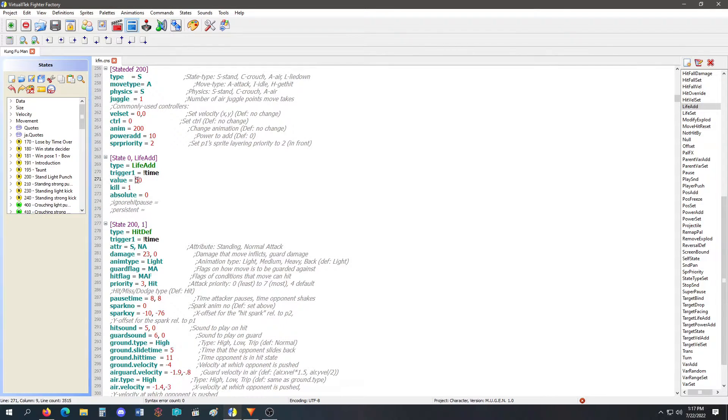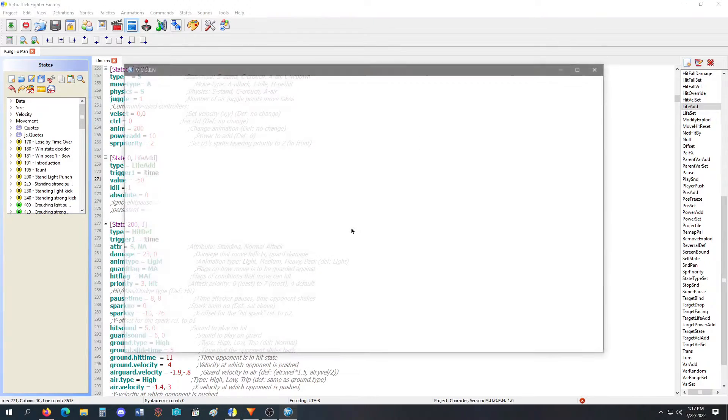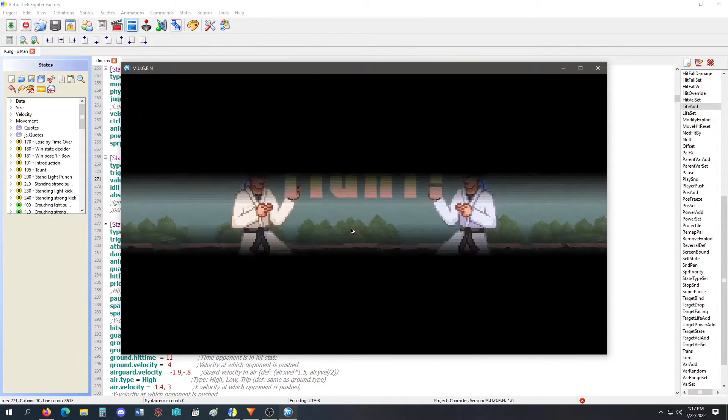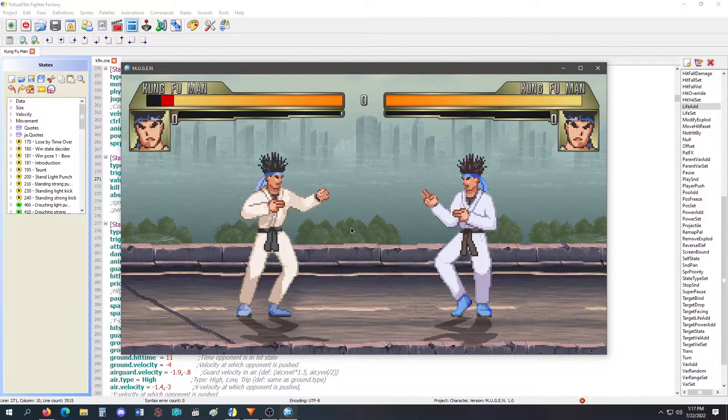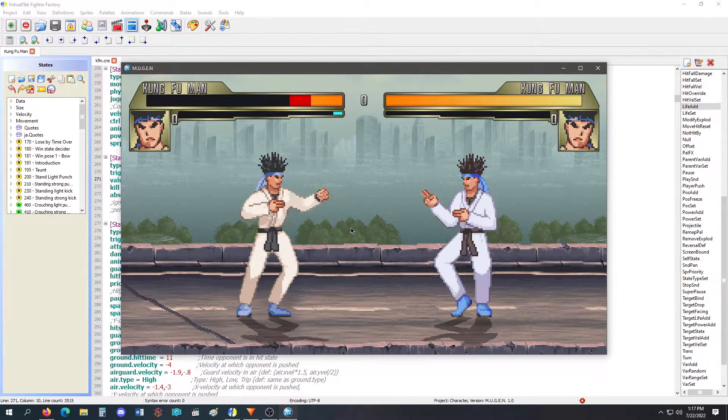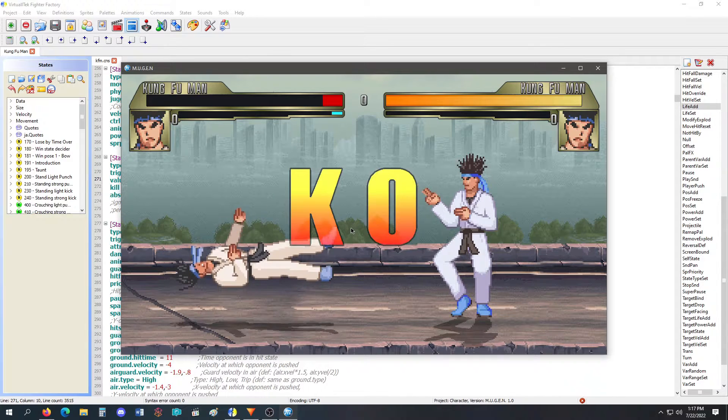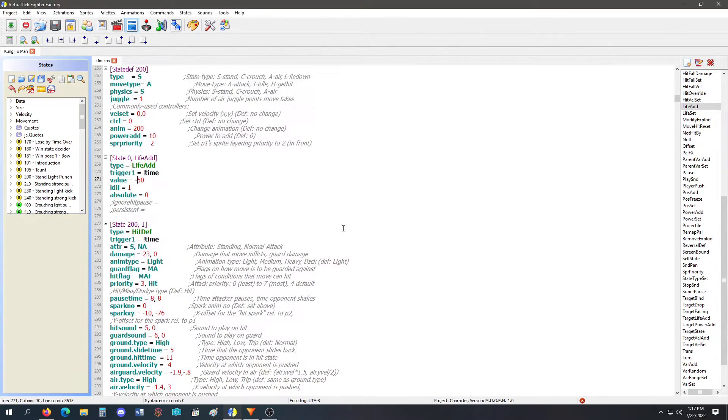I can also use a negative value. Every time I light punch, I'm going to die. I took too much life. I died.